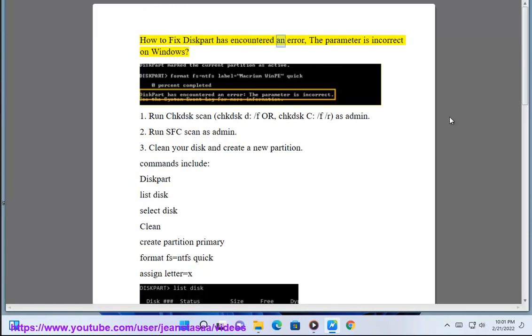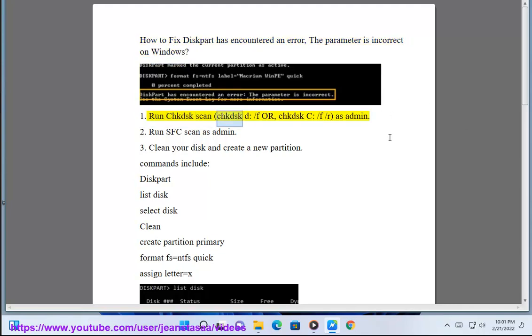How to fix 'diskpart has encountered an error, the parameter is incorrect' on Windows. 1. Run chkdsk scan as admin: chkdsk d: /f or chkdsk c: /f /r as admin.